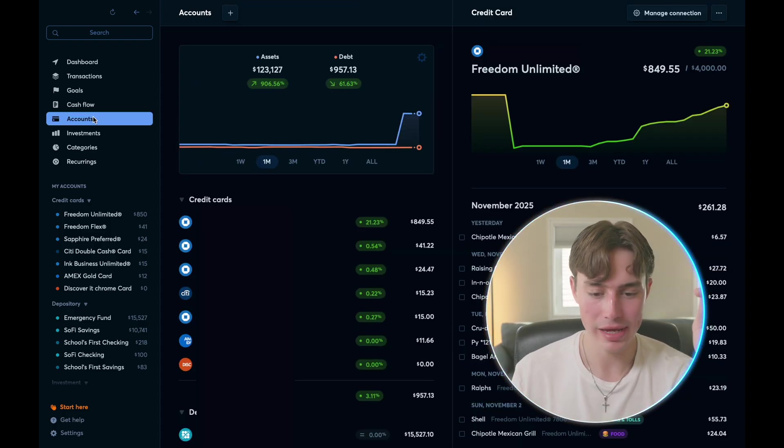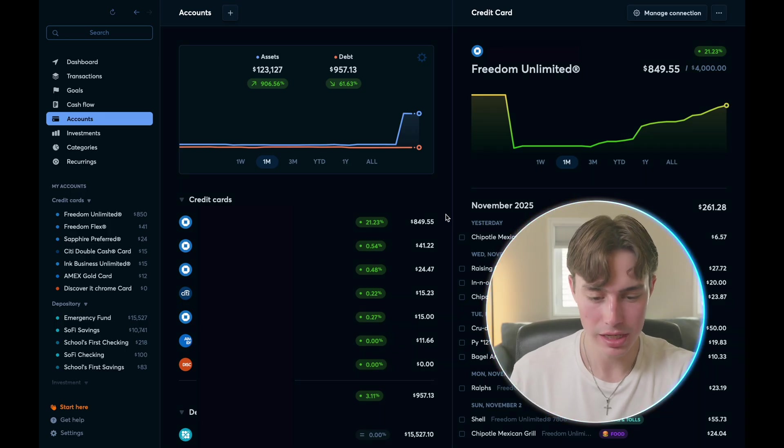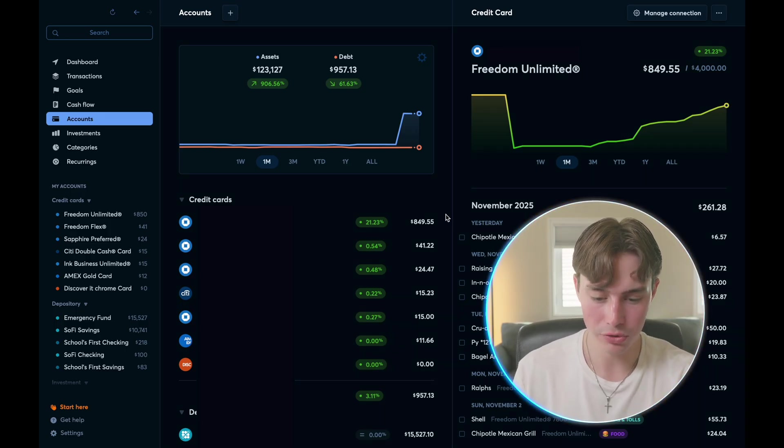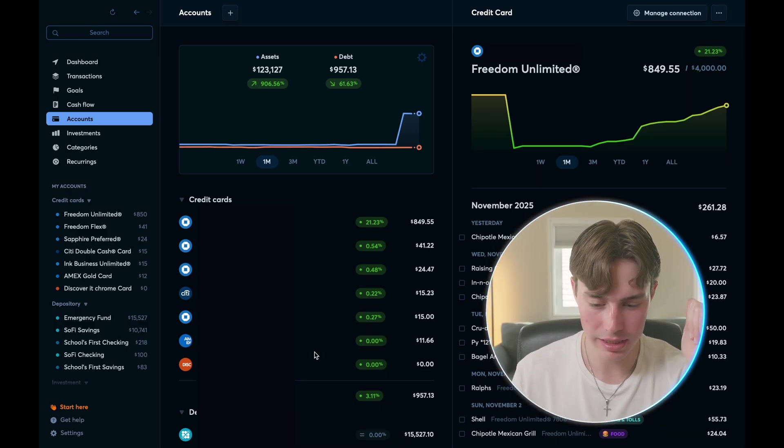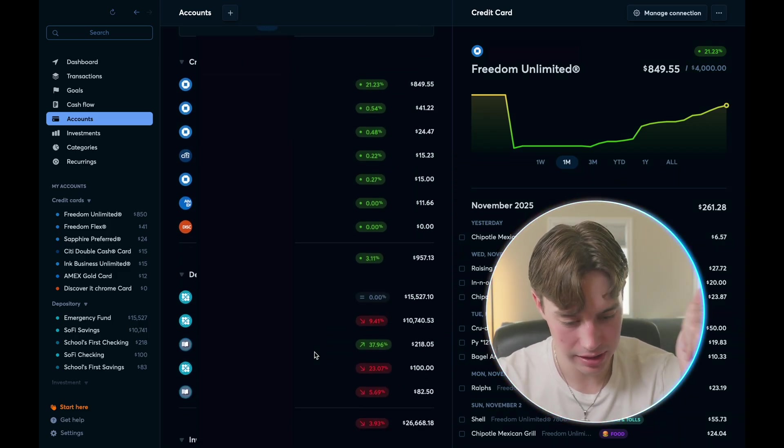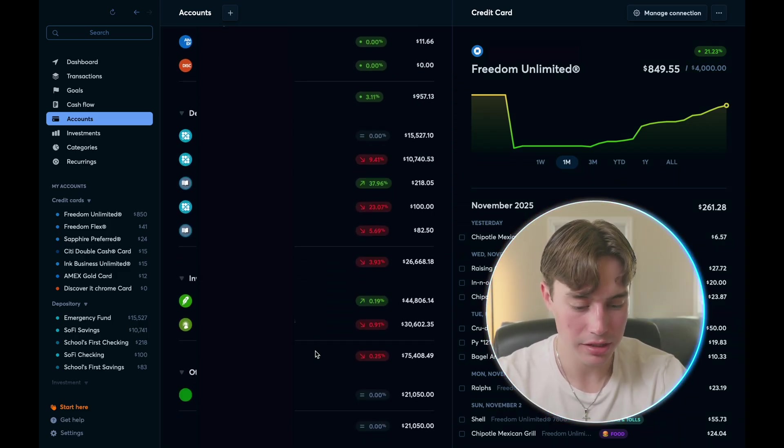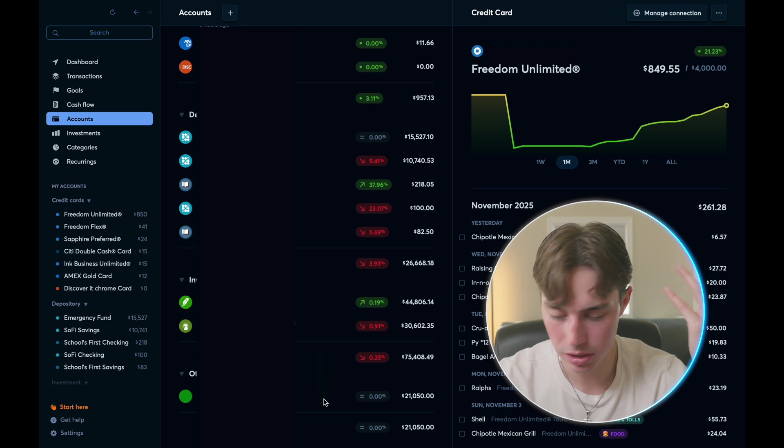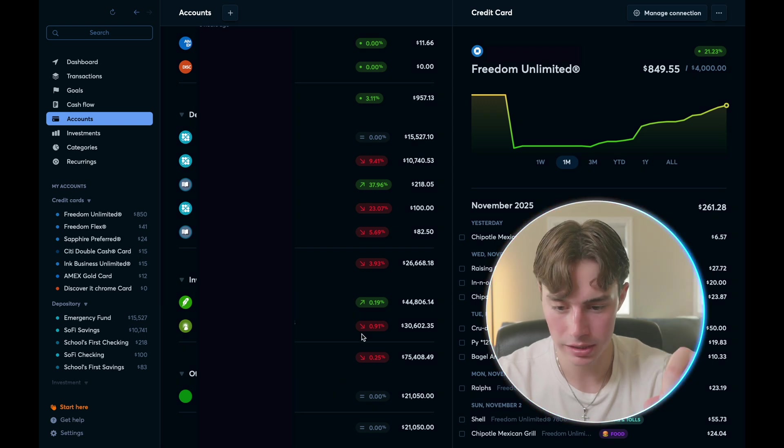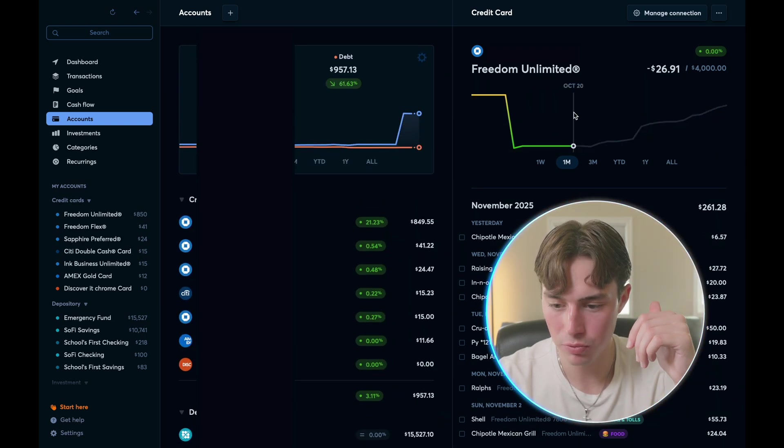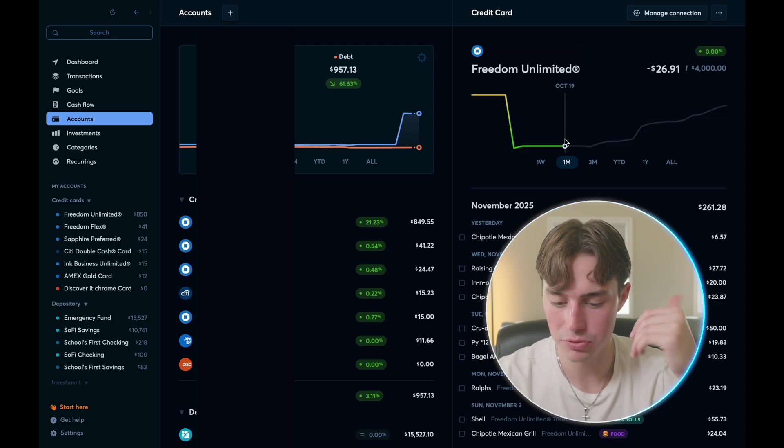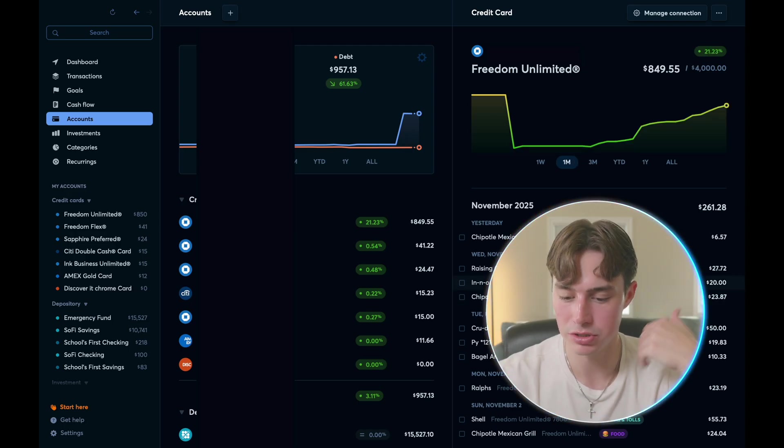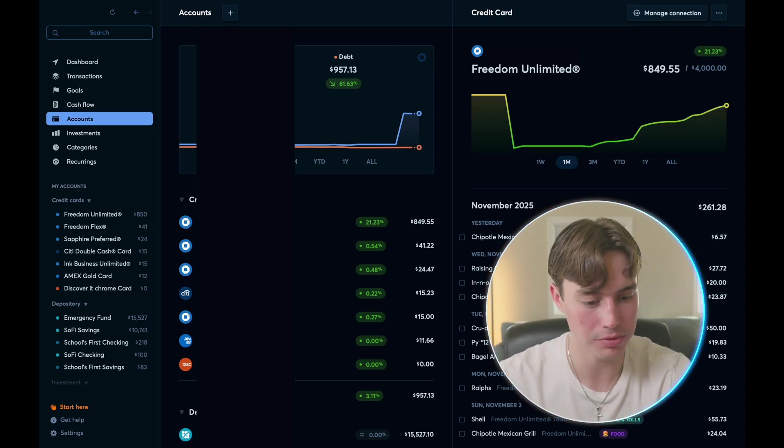Moving on, we have our account section, which this is where it shows again, your net worth. But this is also where you have all of your linked accounts. So I have all of my credit cards, I have all my savings and checking account, I have my investments, I have my car and everything like that here. And then on the right, you'll see it's showing me in my credit card section what I've spent on my cards. And it shows me which card they're even spent on, which is super nice.